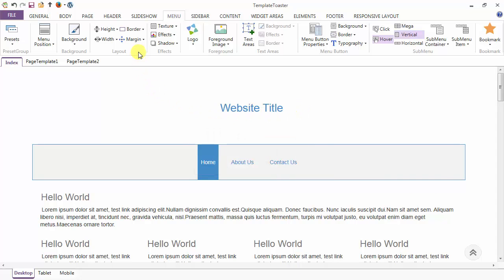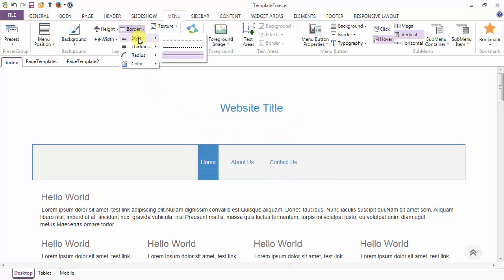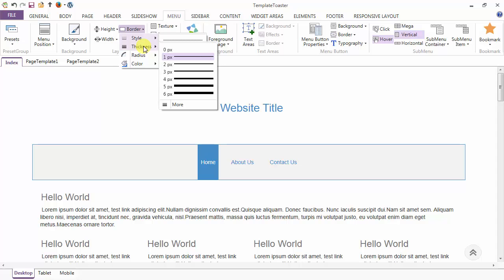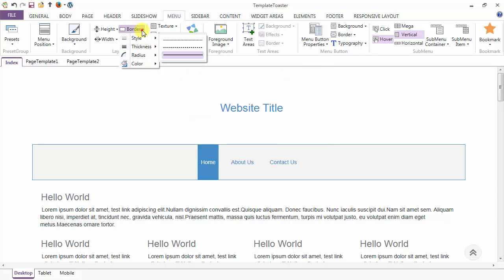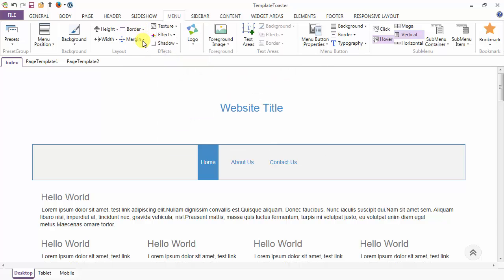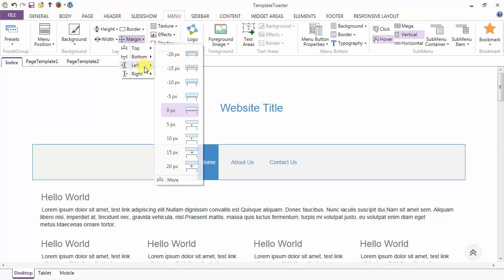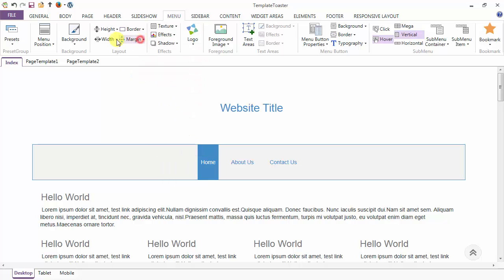Next is the border option. You can set the border of the menu from here. The various styling options include style — which can be dotted, dashed, or solid — as well as thickness, radius, and color for the border. Similarly, the margin option allows you to give the menu margin from top, bottom, left, and right.